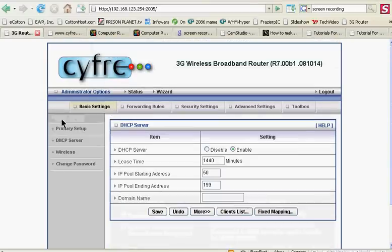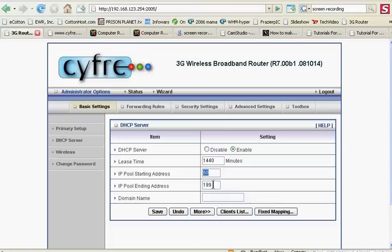Something else you can do: the DHCP page is here. You can set the starting and ending IP pool addresses, which, for those of you who don't know what this is, is the ending octet of your IP range.